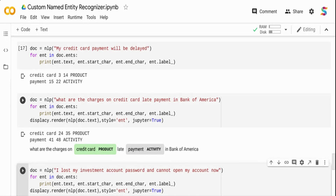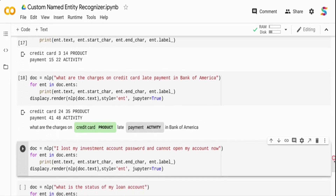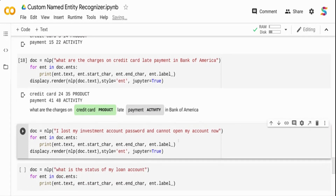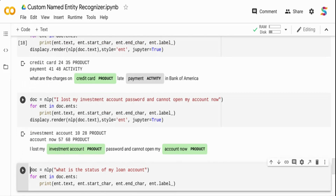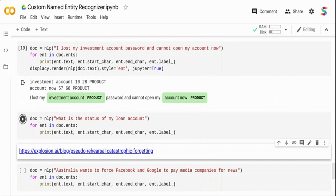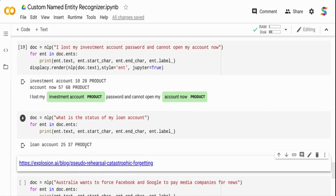We used an existing model and updated it, so it should have detected Bank of America as an organization, but it did not. Let me try one more: 'I lost my investment account password and cannot open my account now.' It created investment account as product, and also account now as product — a false positive. Open as activity was not predicted. And for 'What is the status of my loan account?' — loan account as product was predicted correctly. So the model is doing a decent job given the very small training data.